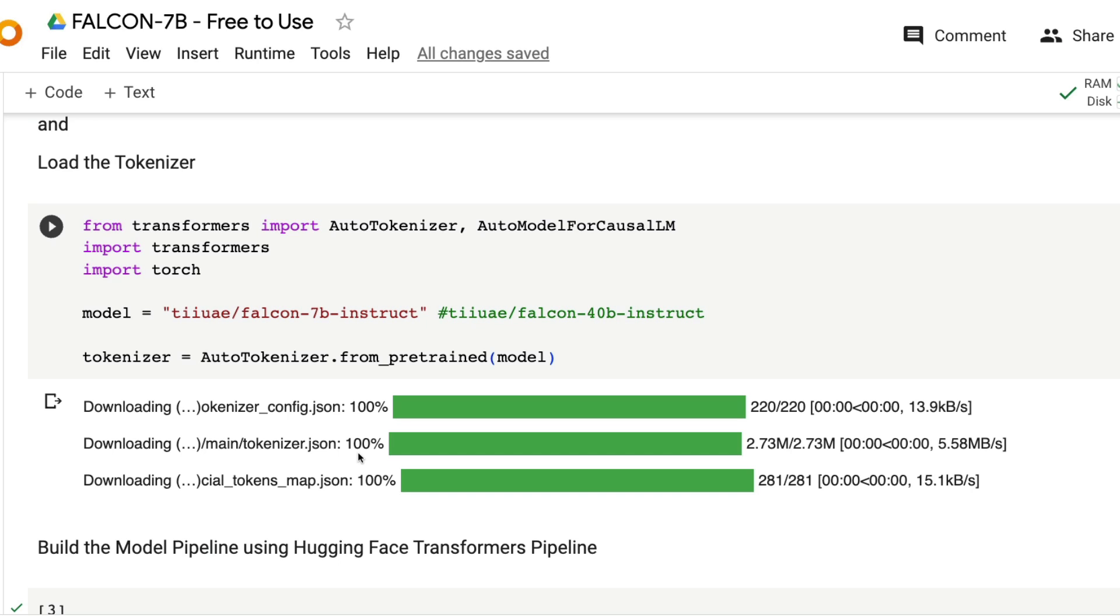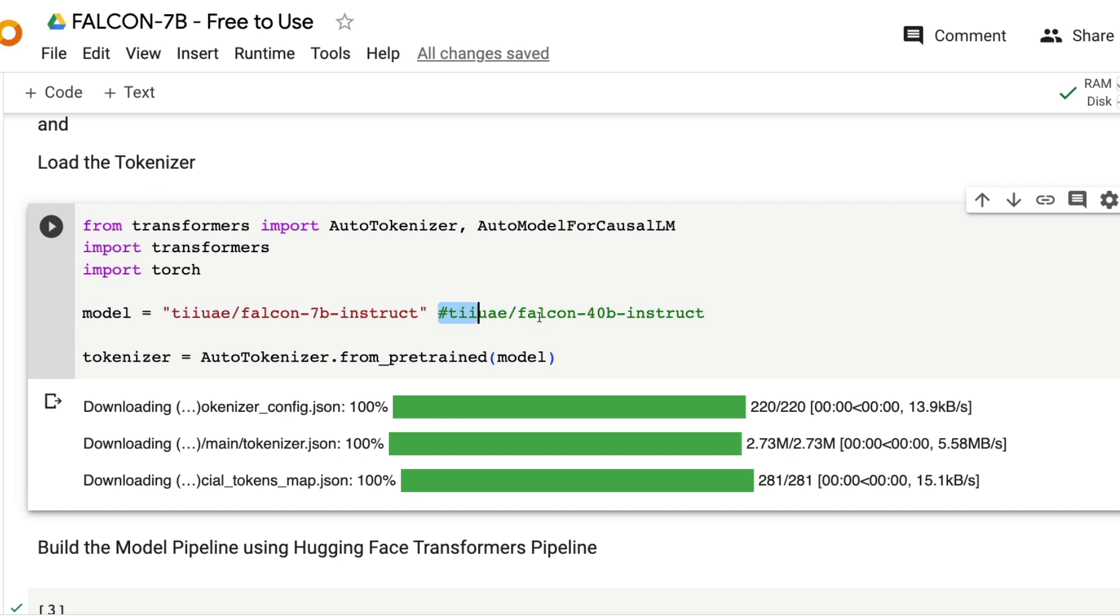If you've got bigger memory, you can use the 40 billion model as well, but try it out yourself. All the required links will be in the YouTube description for you to get started immediately after you finish the video.